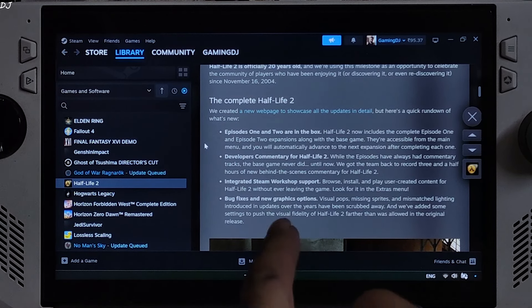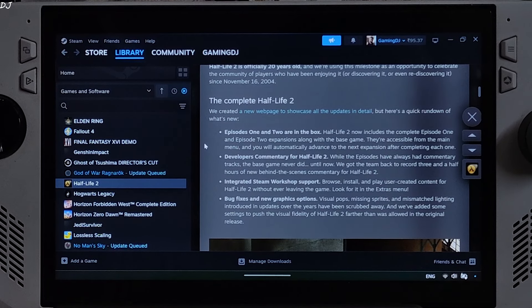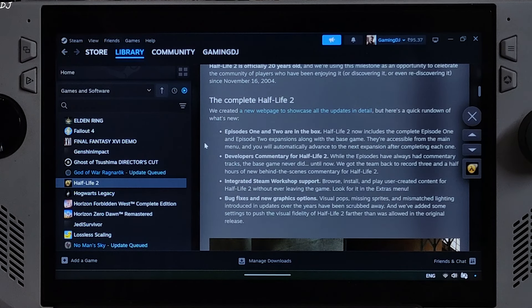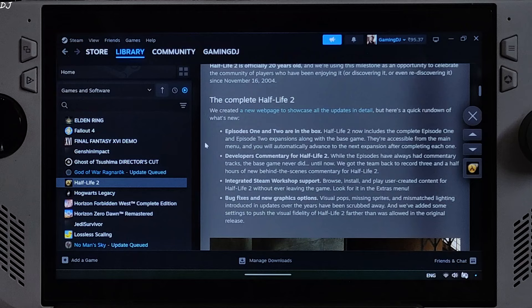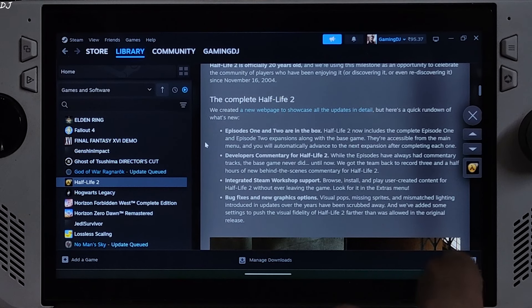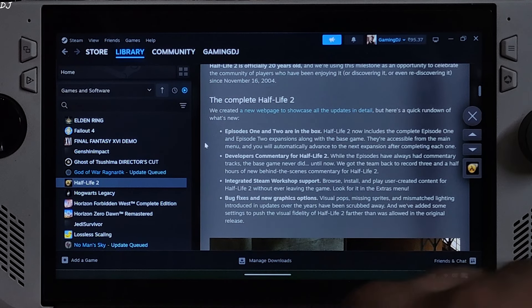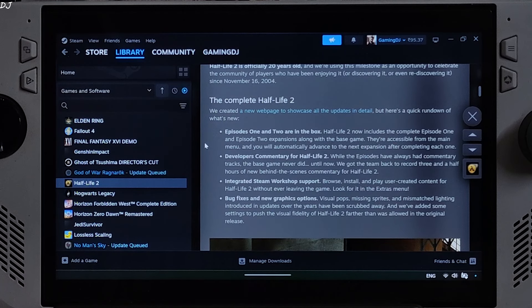Bug fixes and new graphics options. Visual pops, missing sprites and mismatching lighting introduced in updates over the years have been scrubbed away. And they have added some settings to push the visual fidelity of Half Life 2 farther than was allowed in the original release.